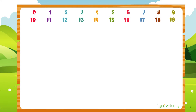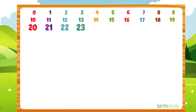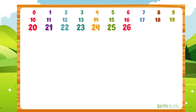What is the number after 19? It is 20. Then 21, 22, 23, 24, 25, 26, 27, 28, 29.